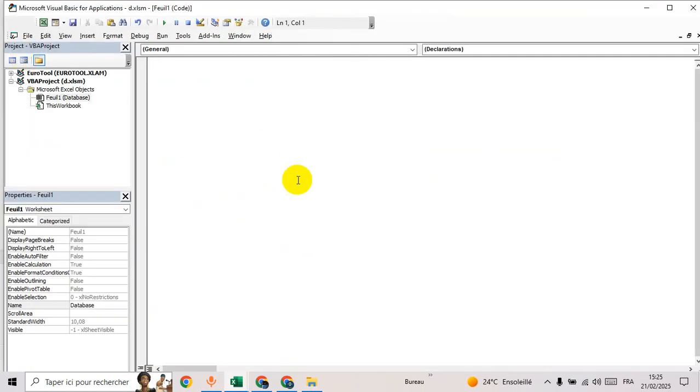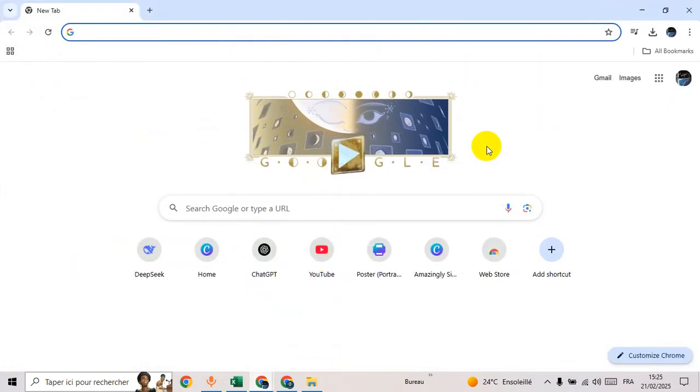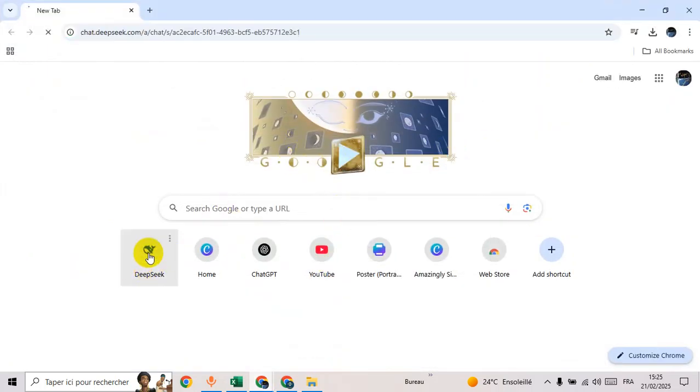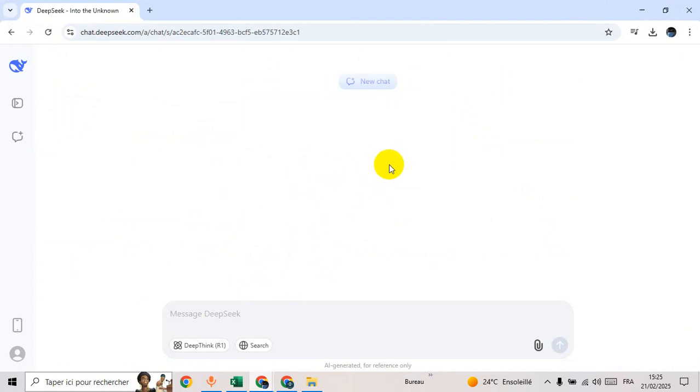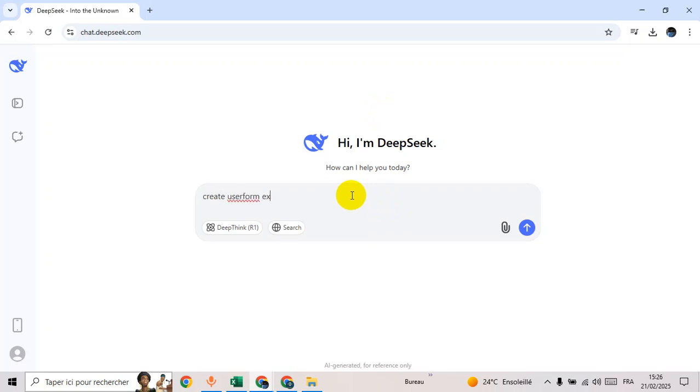In Visual Basic there is nothing. So first of all, go to DeepSeek, open browser, then go to DeepSeek.